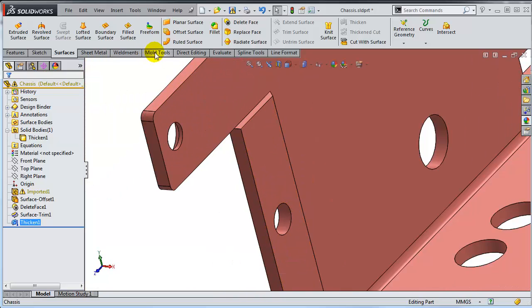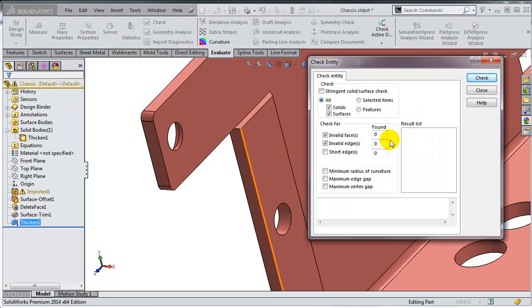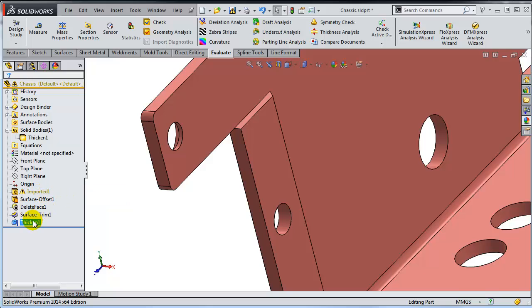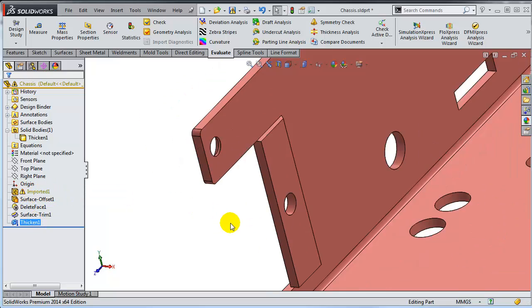If I'm running the check tool, so under evaluate you have the check tool, notice there are no problems. Obviously I don't want to leave this error in the tree.